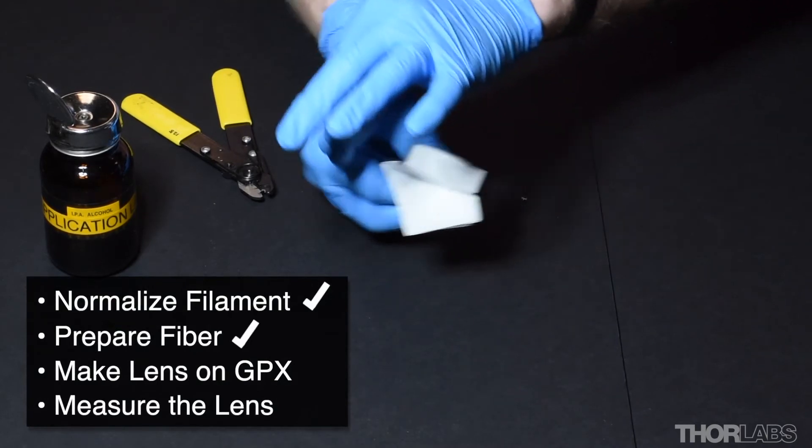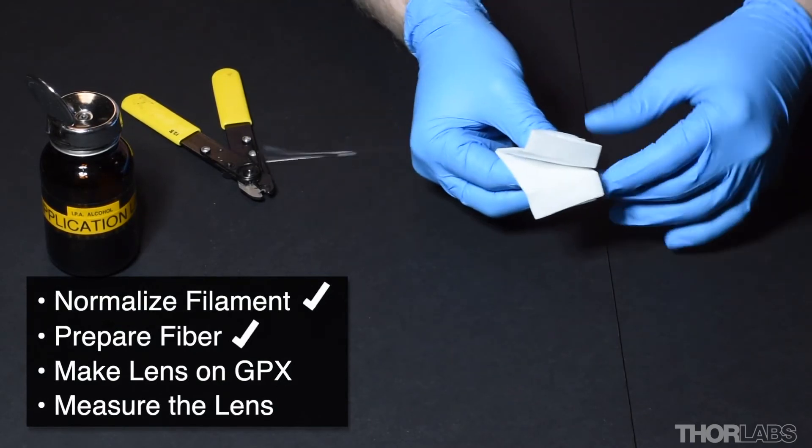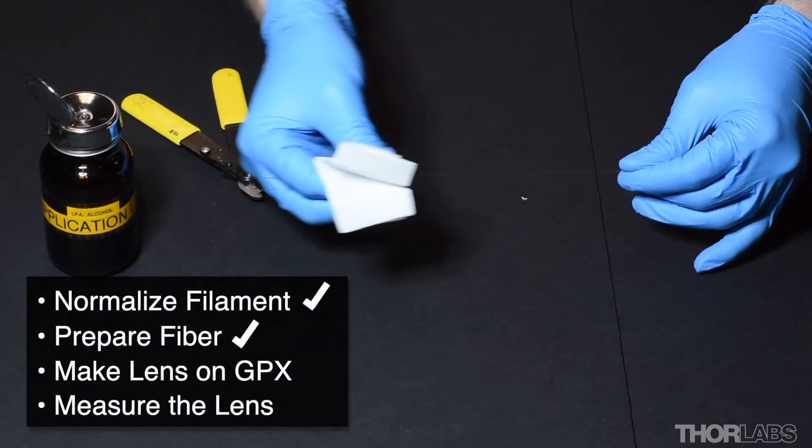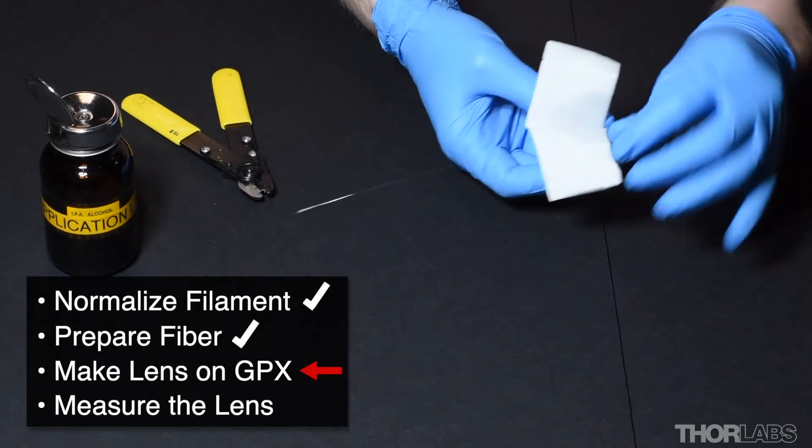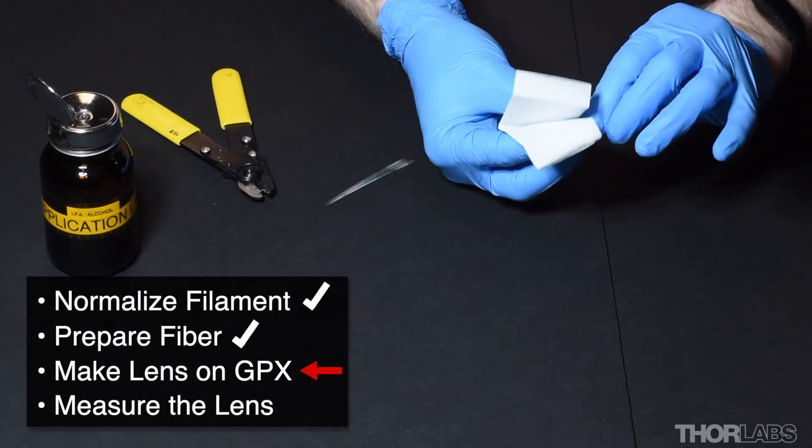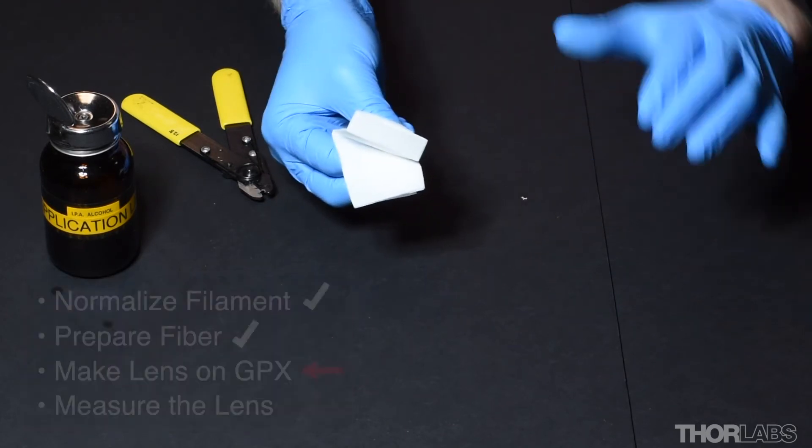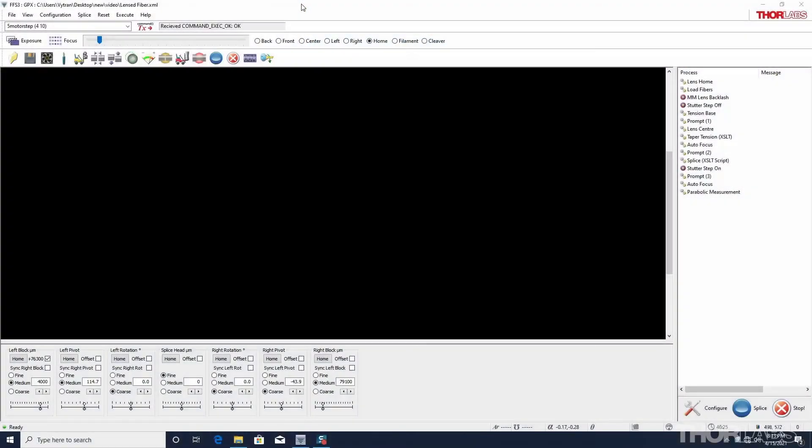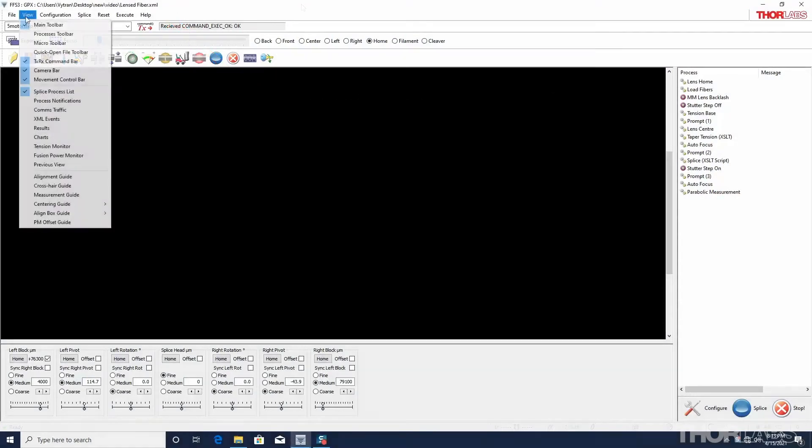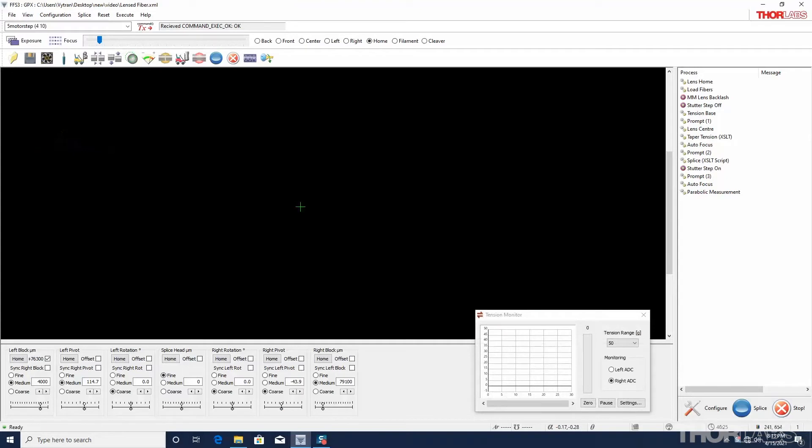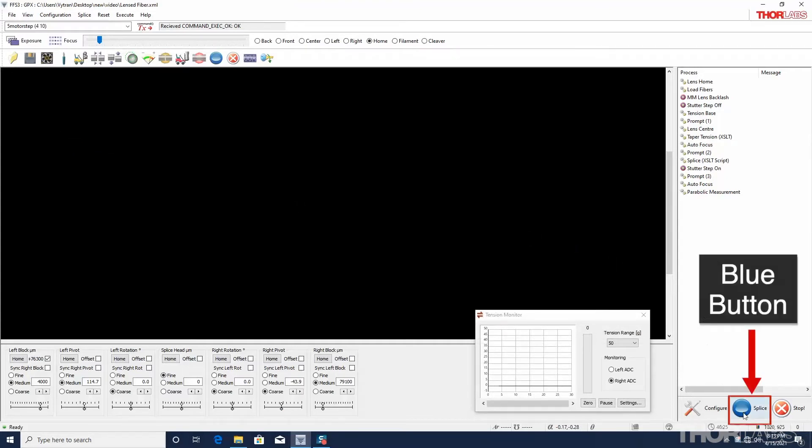Now that the fiber has been prepared, the software can be used to process the fiber and form the lens. Use the FFS3 GUI to open the lensed fiber file and the tension monitor. Then press the blue button to begin the routine.